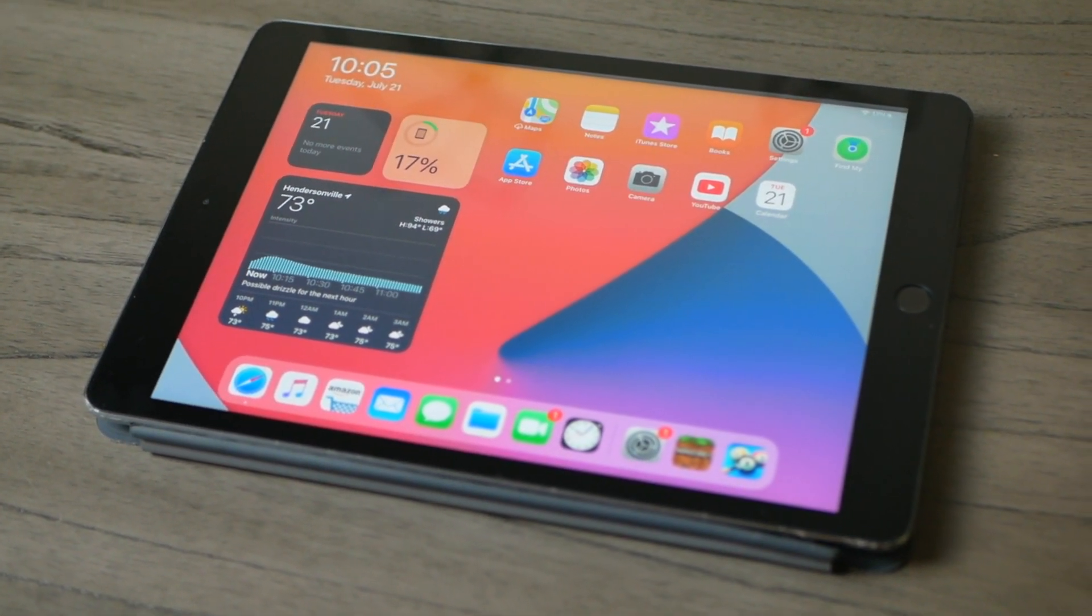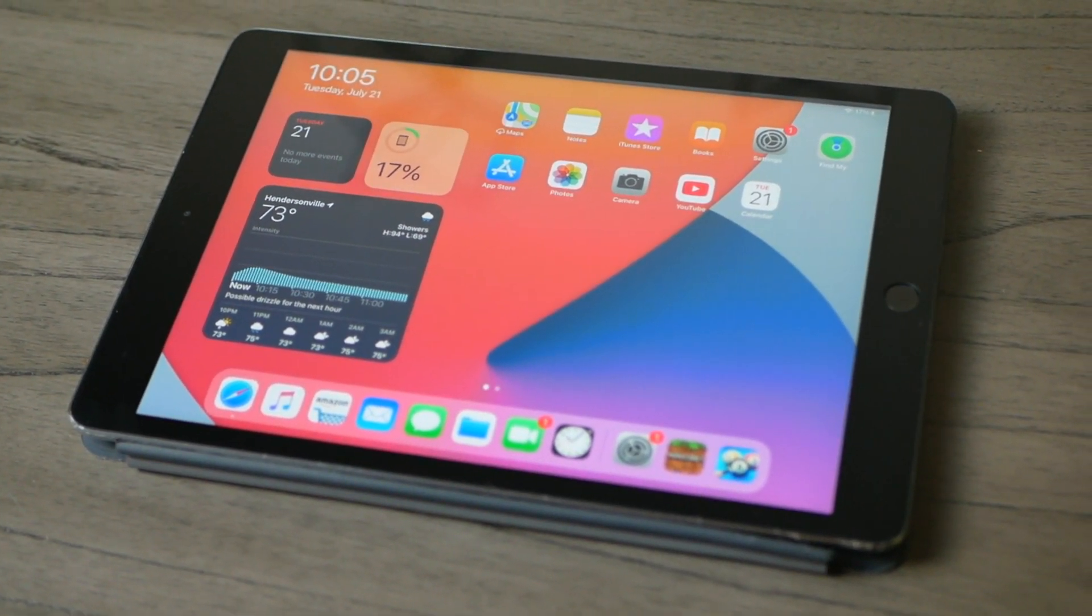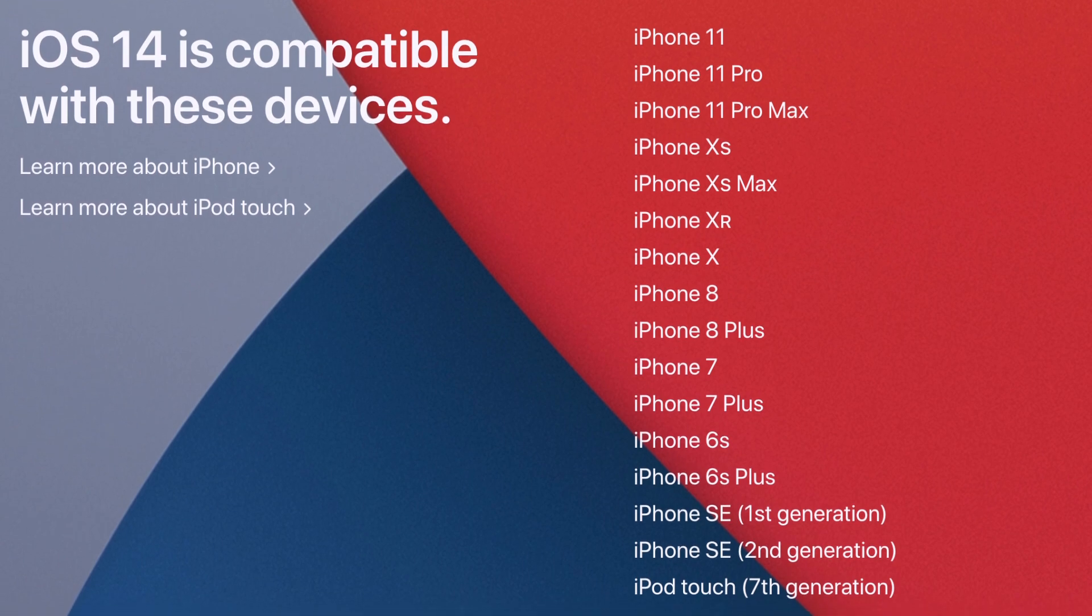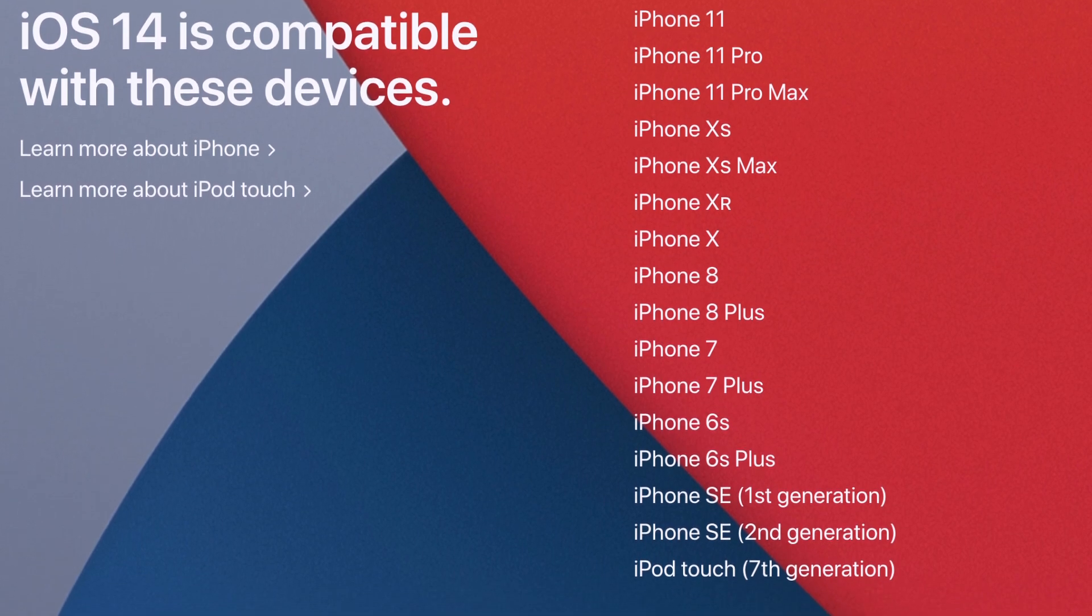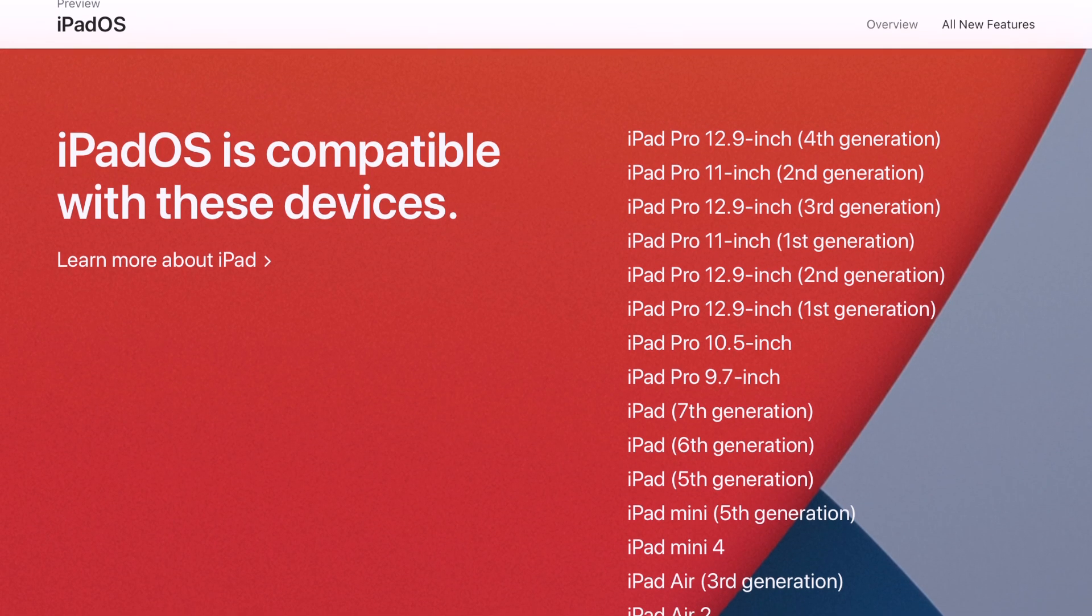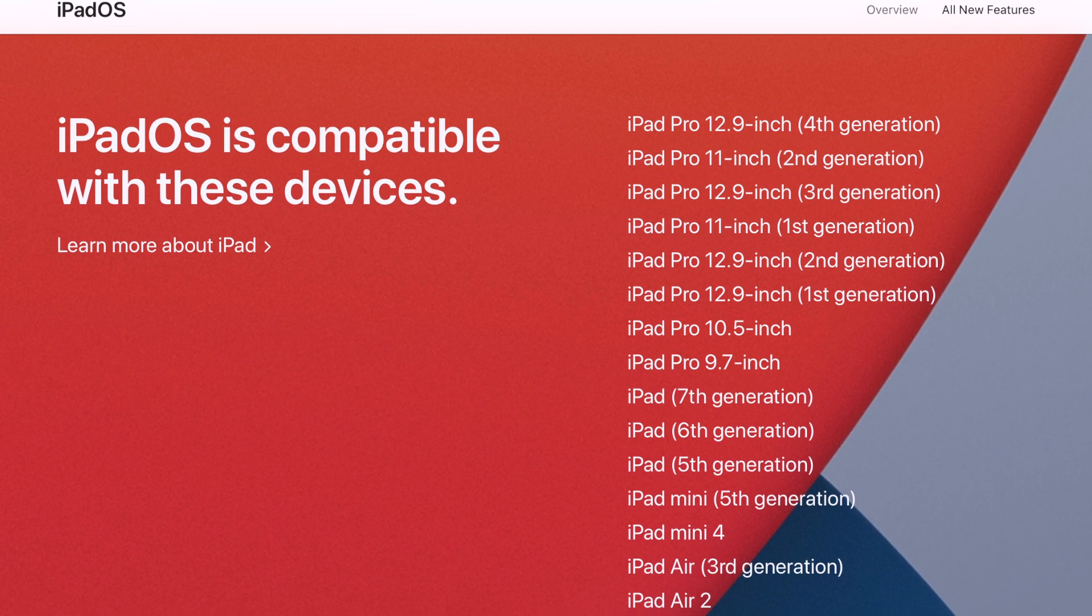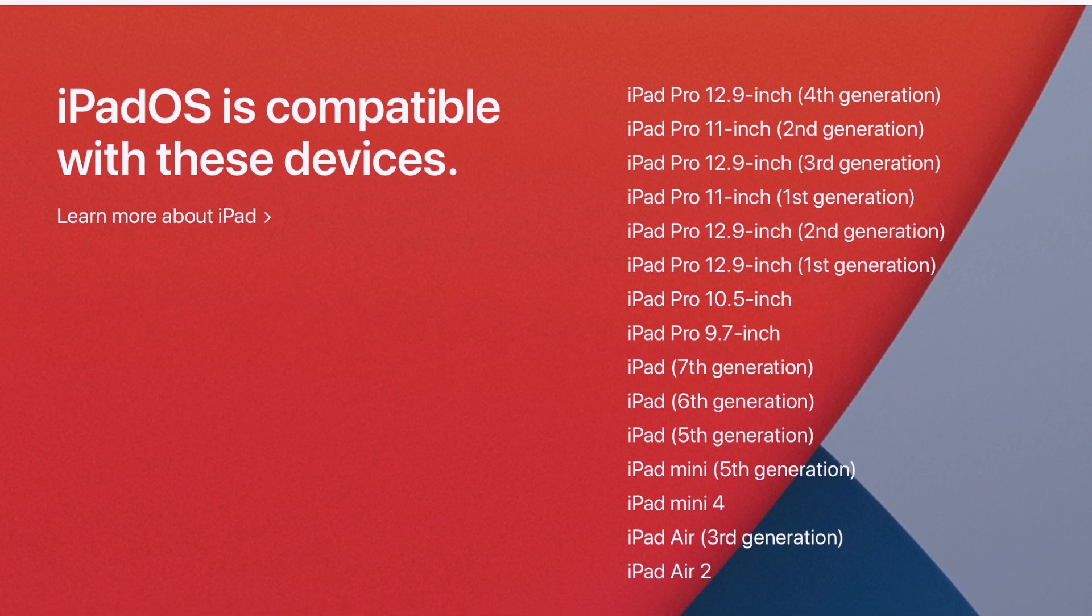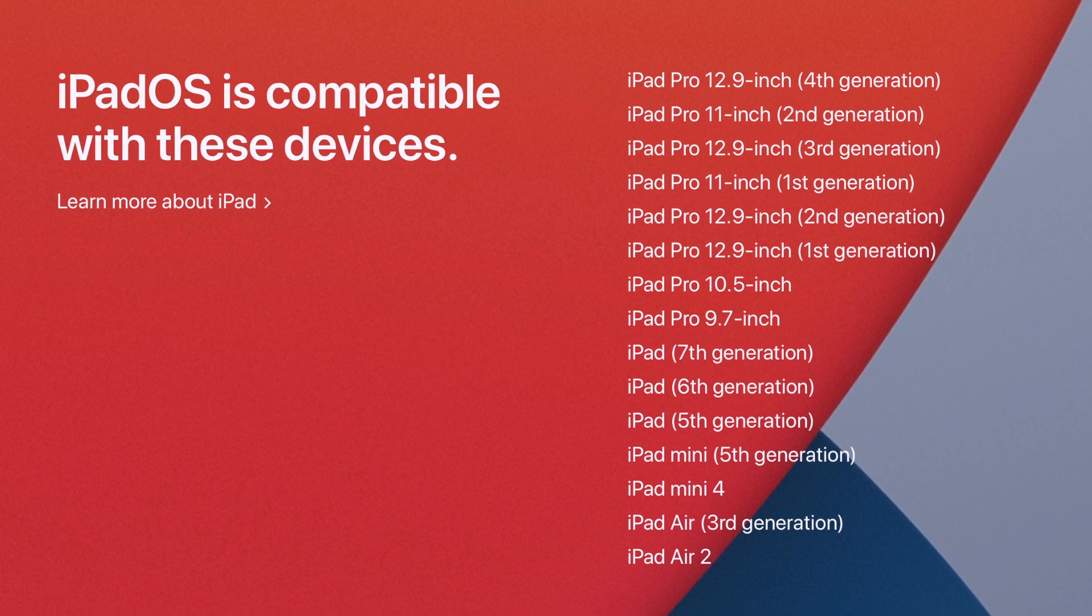And just so you're aware, here's a list of compatible devices. For iPhone, it's basically from the iPhone 6S and up, and for the iPad, as you know, their naming scheme is super unorganized. There's so many devices on here, so just look for yourself.